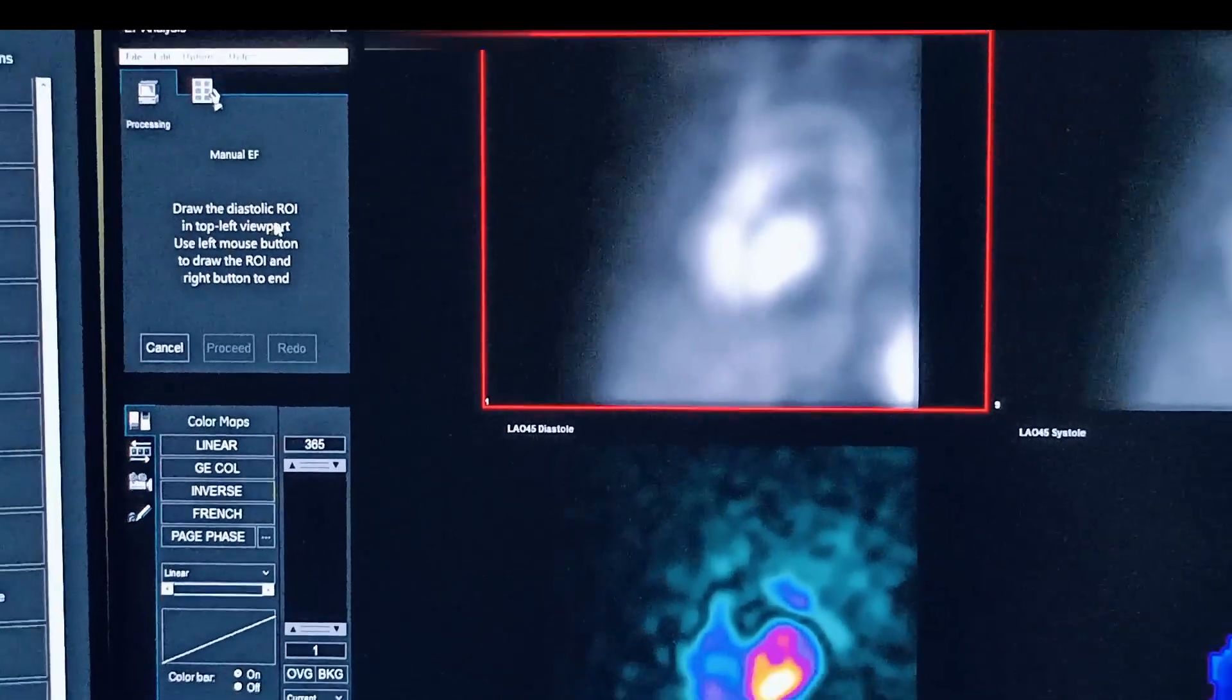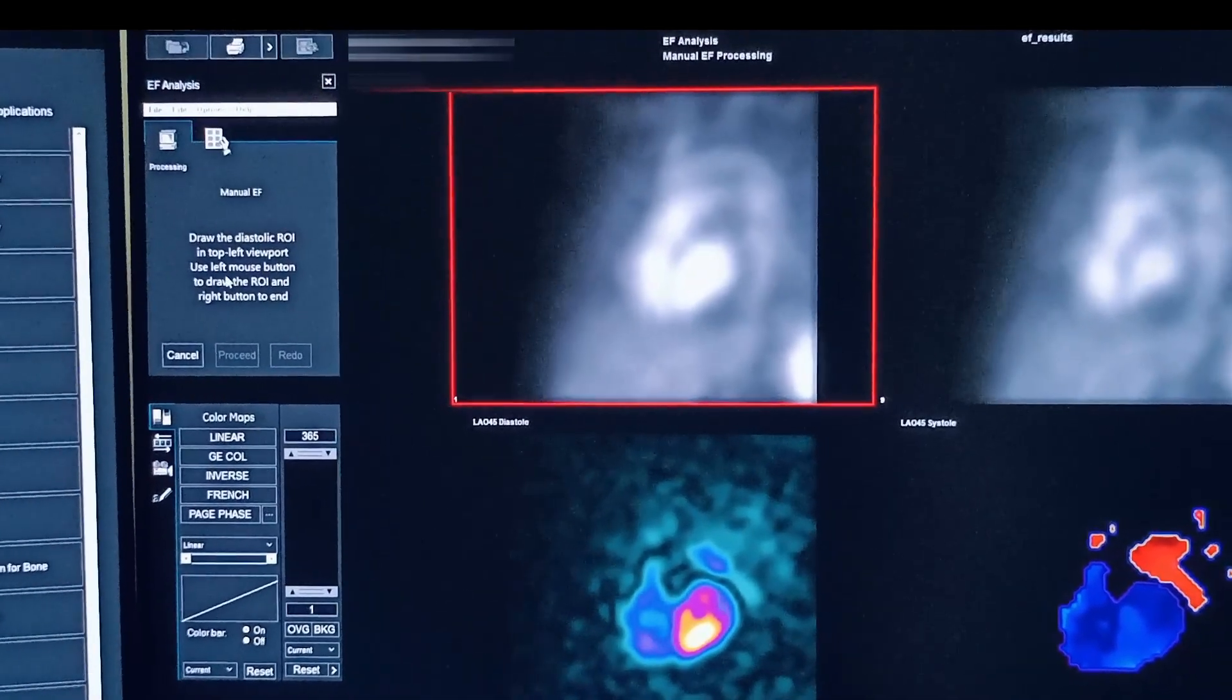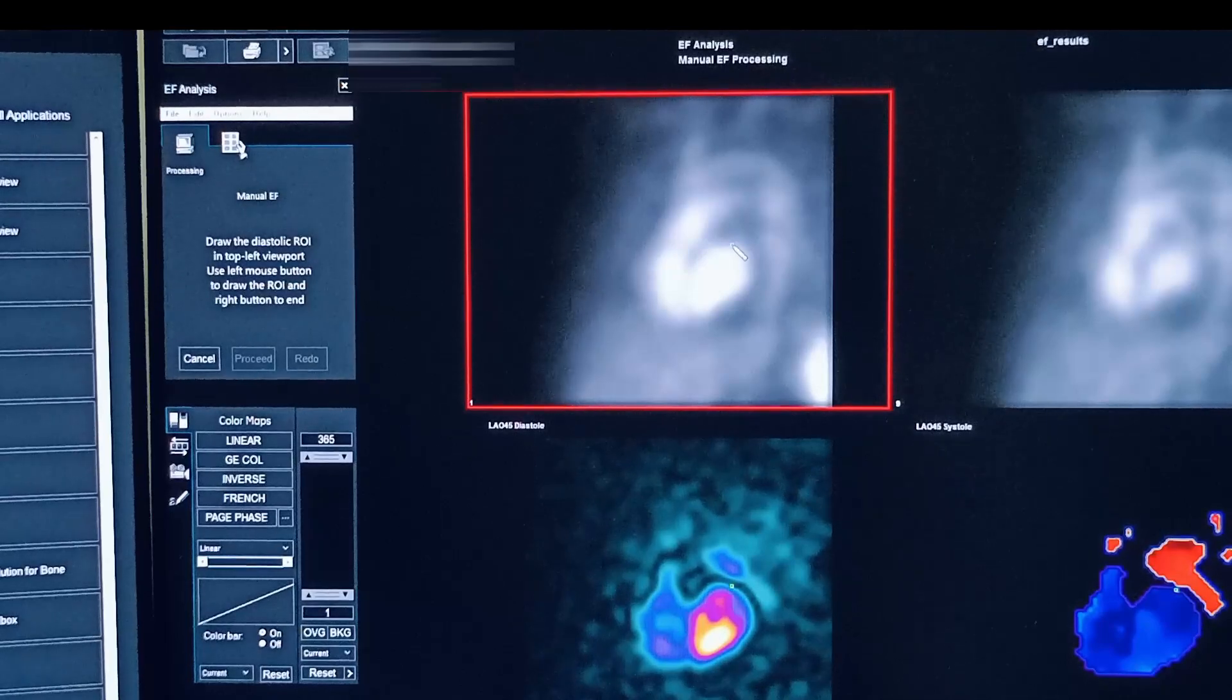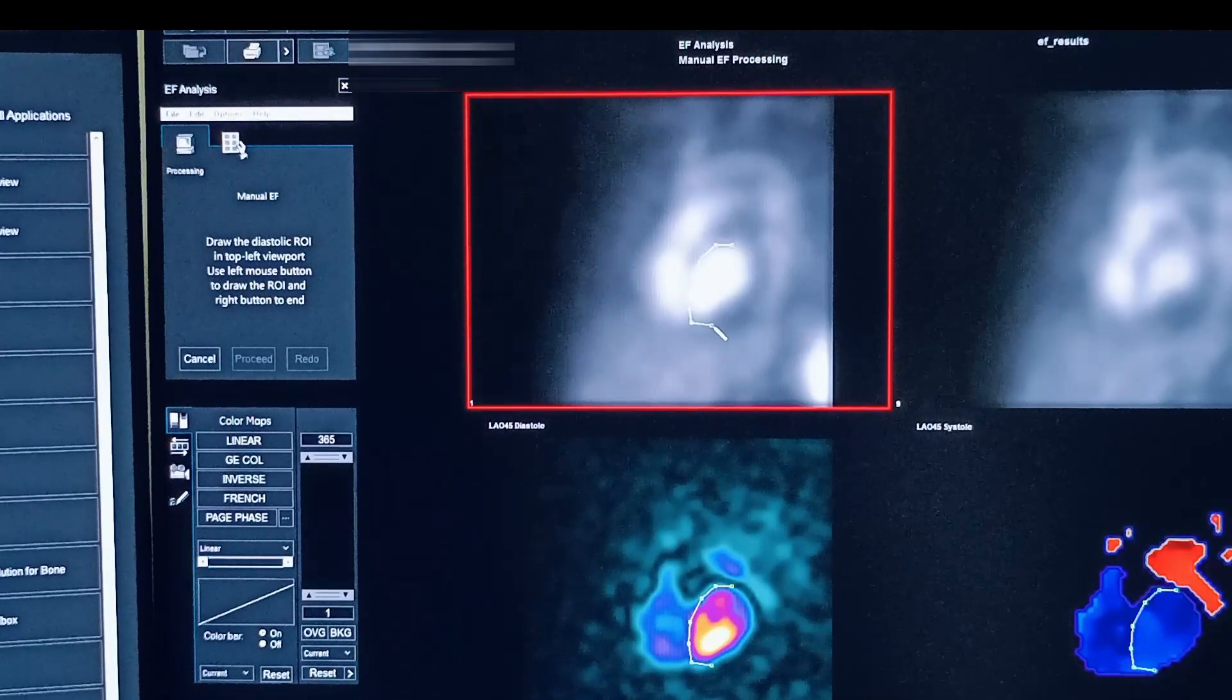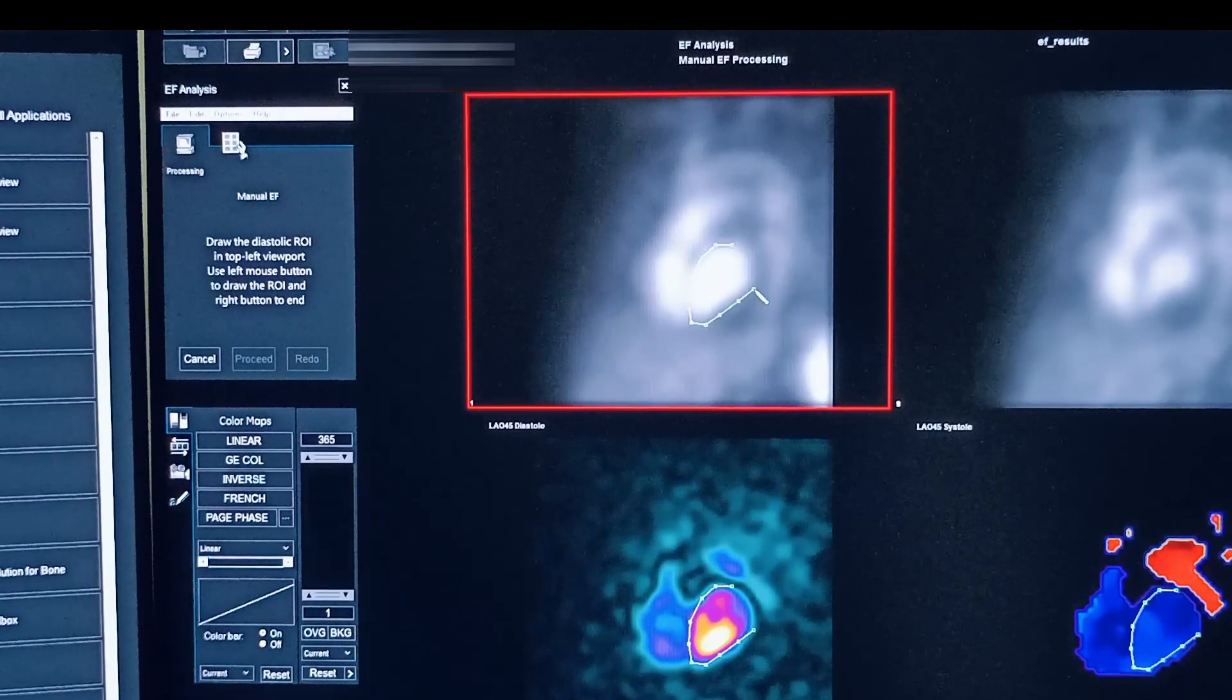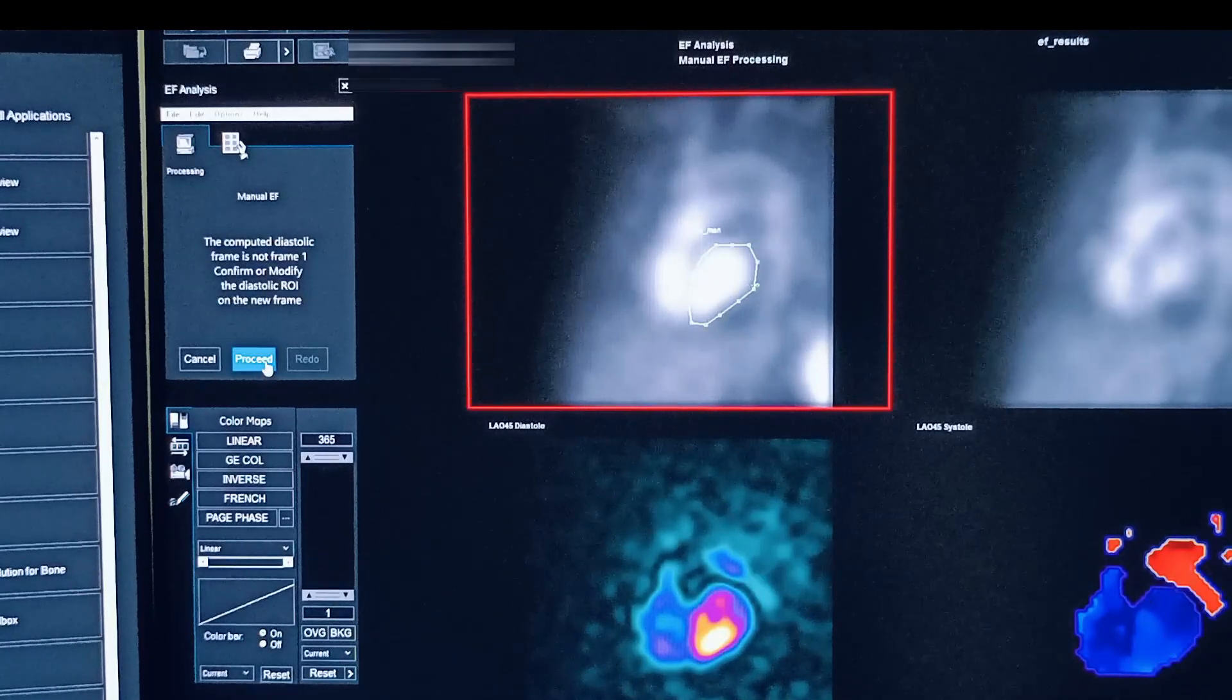You have to draw the diastolic ROI on the left top viewport. This is the option. Draw the ROI, then click proceed.